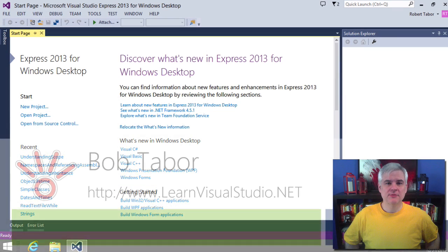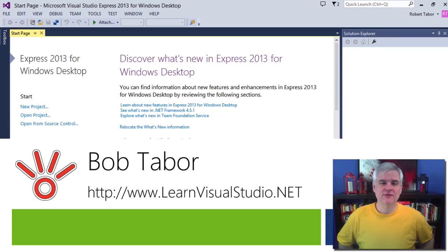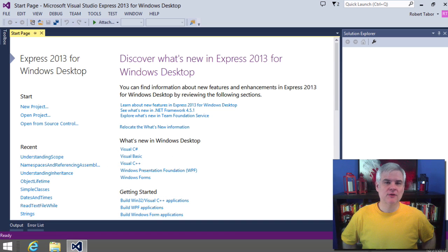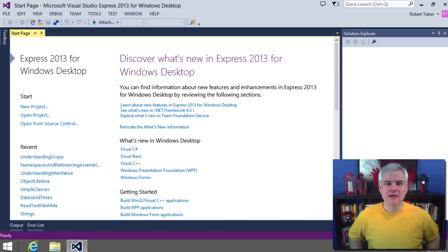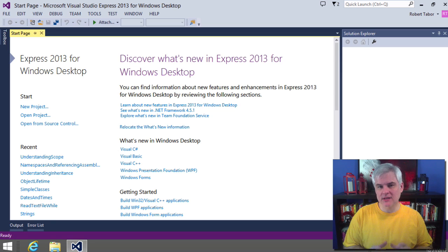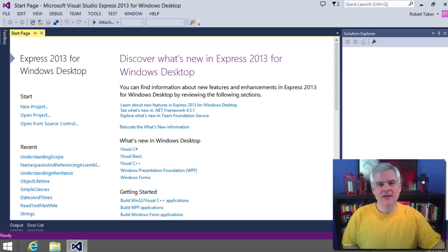Hi, I'm Bob Tabor with www.learnvisualstudio.net, where I teach beginners the skills they need to get their first software development job building Windows and web apps at the world's best companies as quickly as possible.